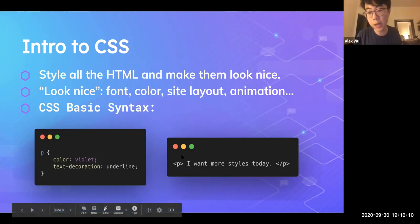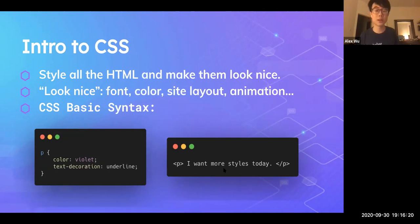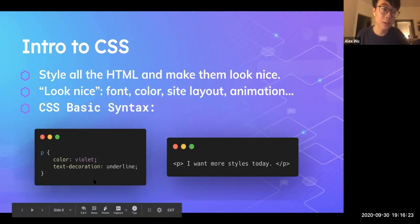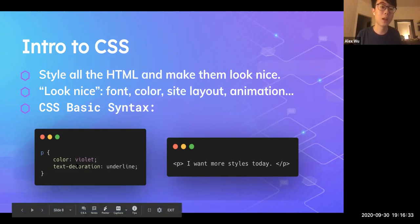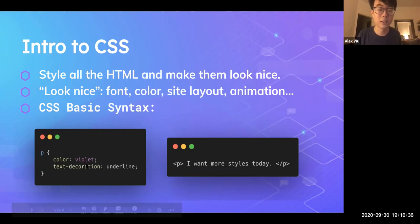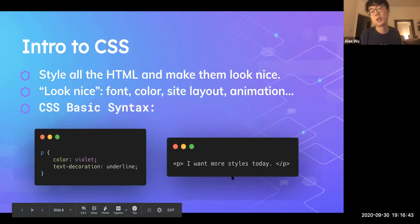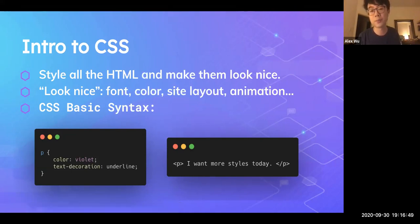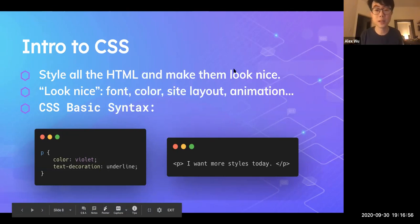You already learned about HTML tags on Monday. Essentially this is a paragraph that says 'I want more styles today.' The image on the left is a CSS file. This CSS file selects the P element, then changes the color to violet and the text decoration to underlined. So after applying this style, the text showing up on the website will be violet with an underline. This is the very basic CSS syntax.